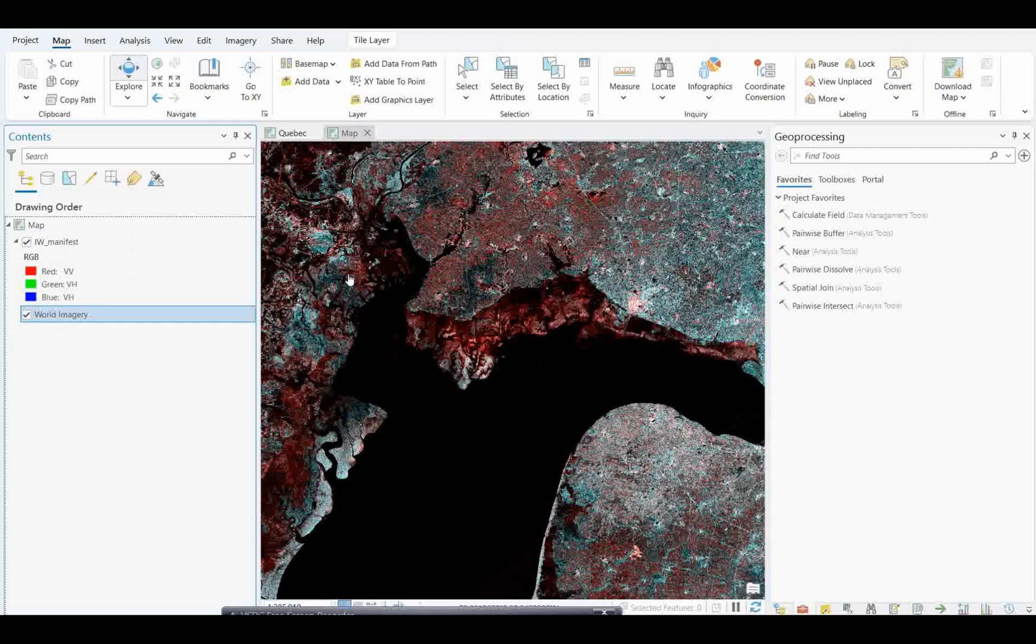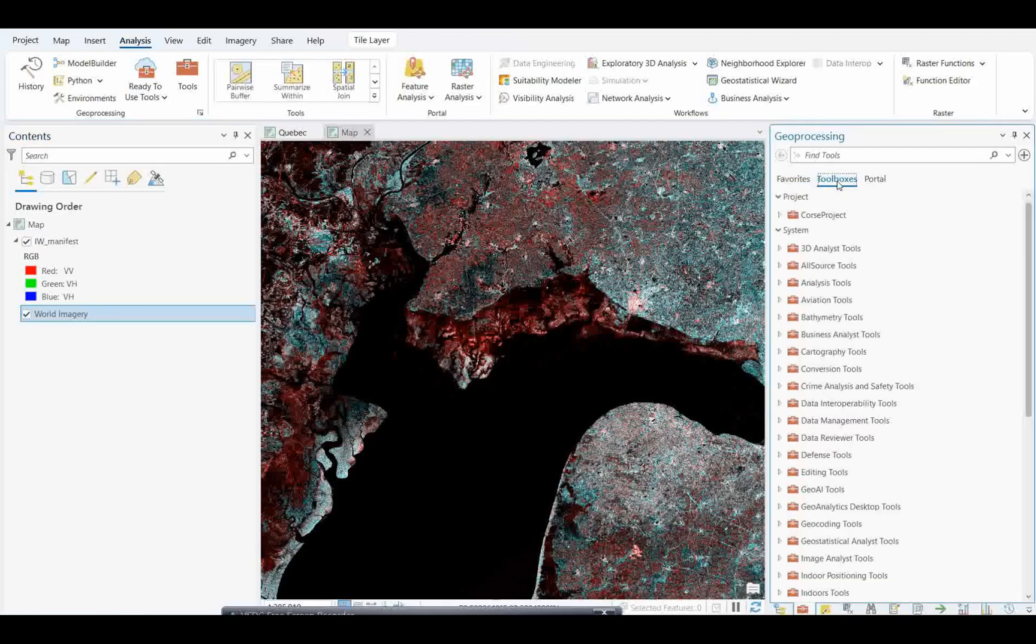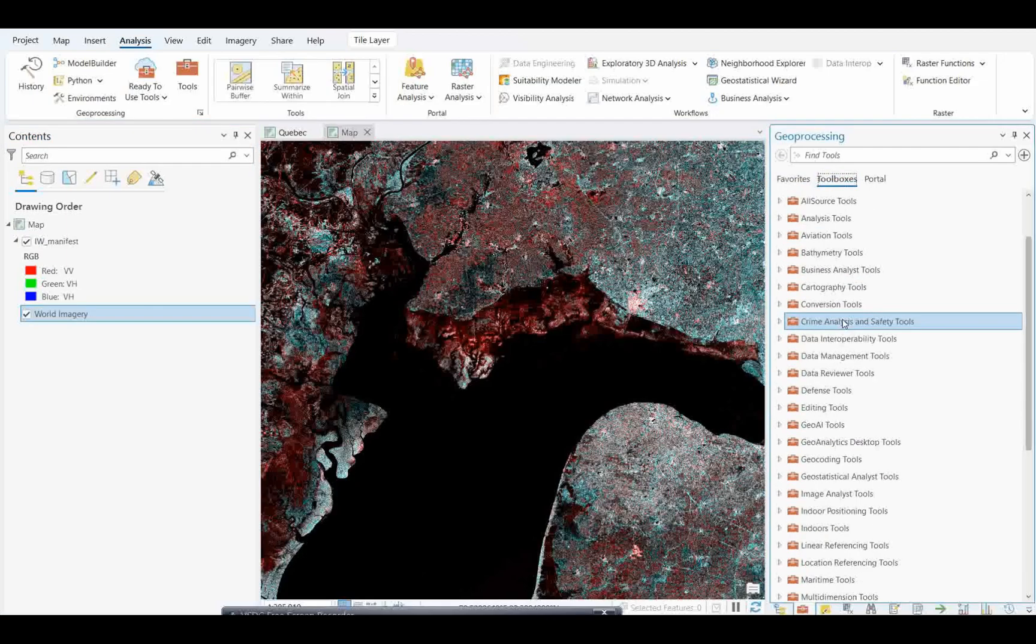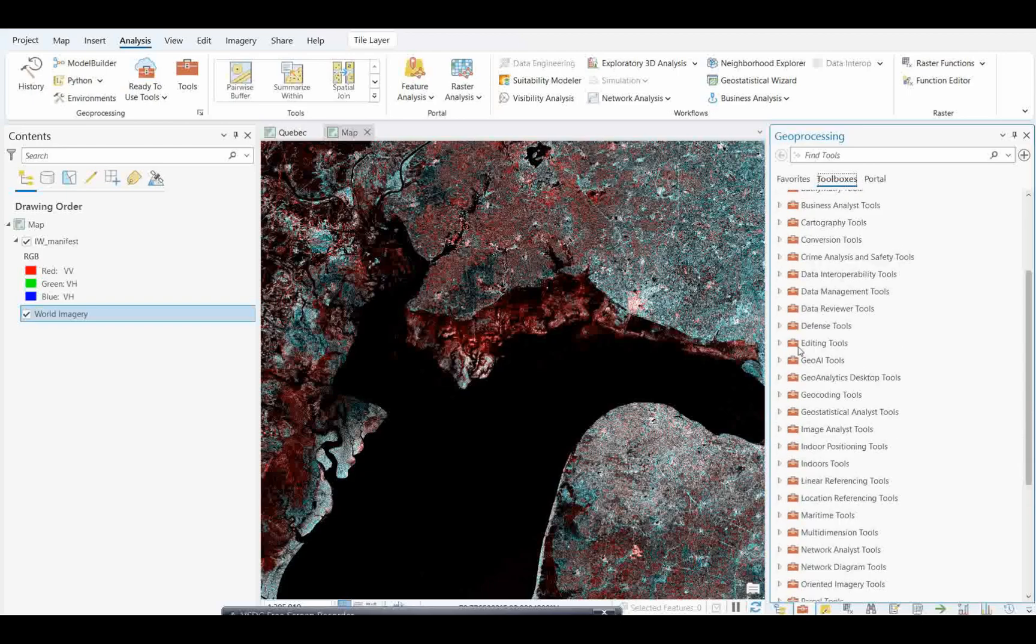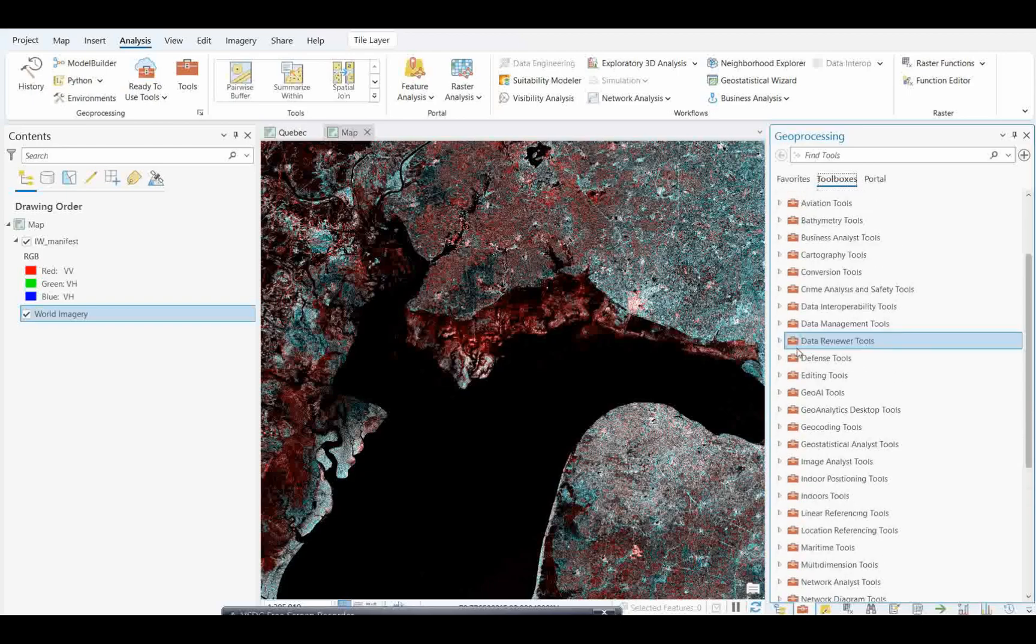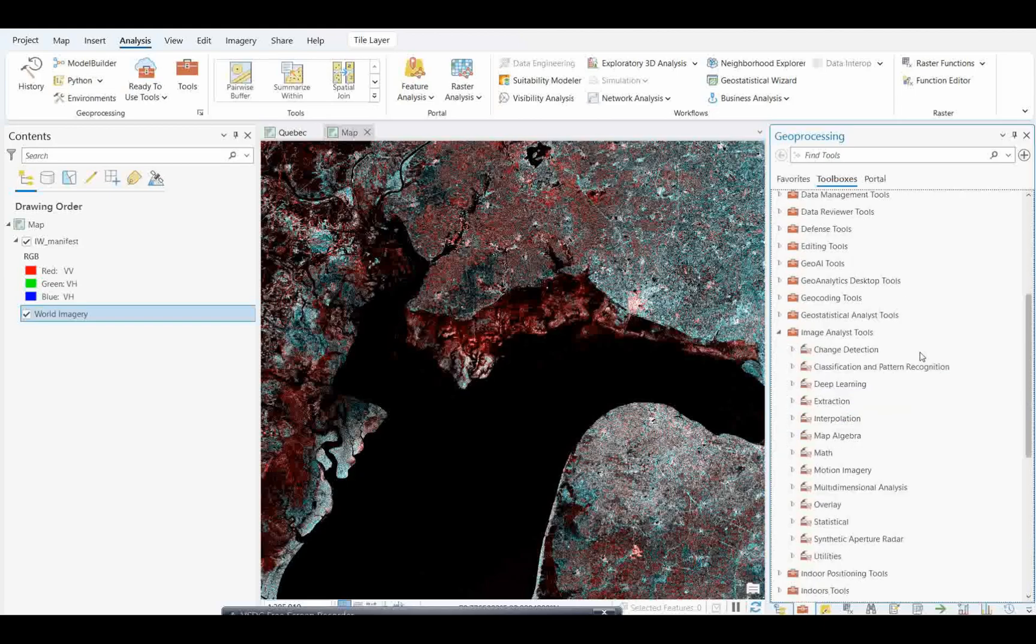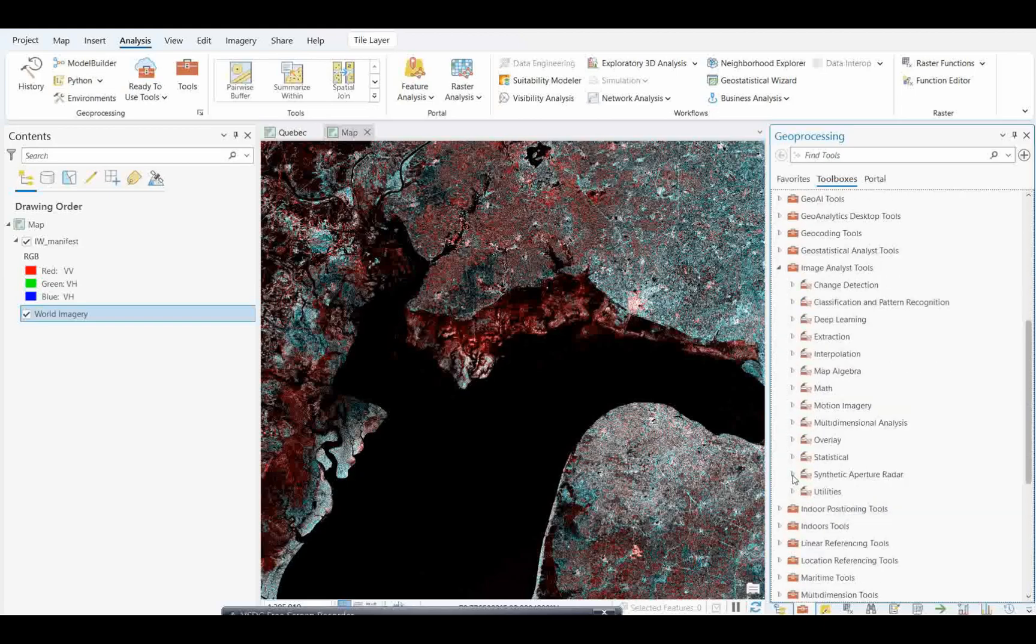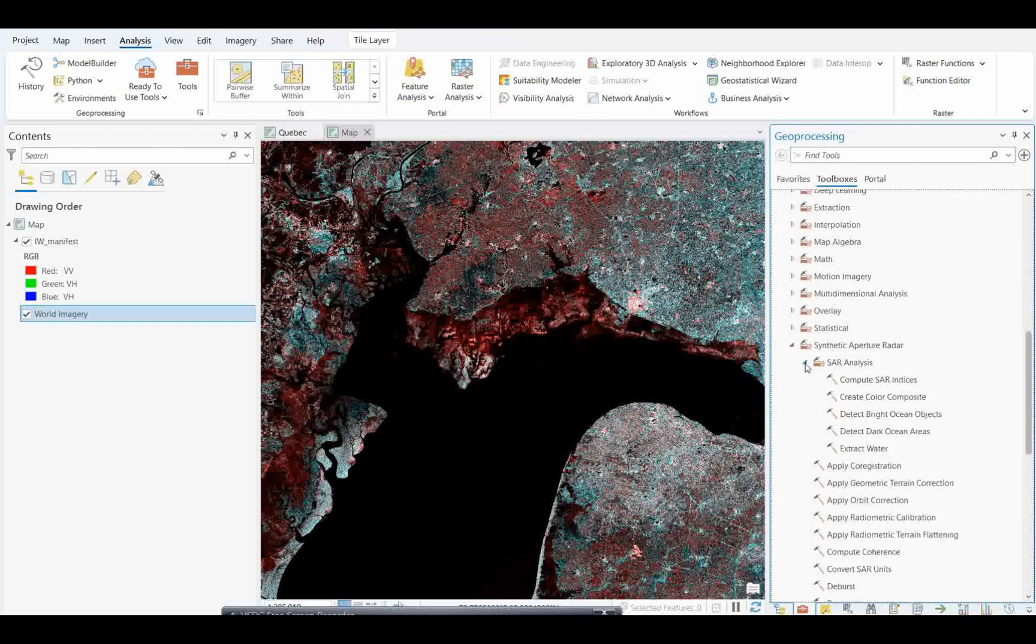For radar vegetation indexes, you need to go to the Analysis tab, simply come to the toolbox. You have the image analysis tool. Under this you have synthetic aperture radar data where you can directly analyze this.